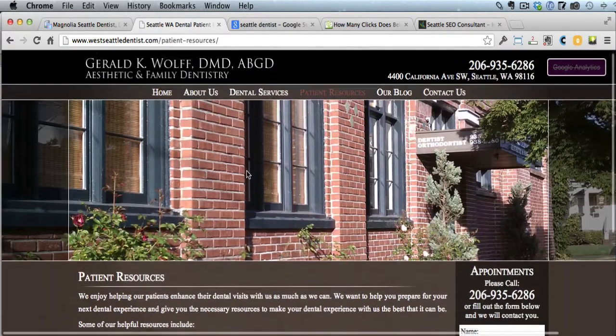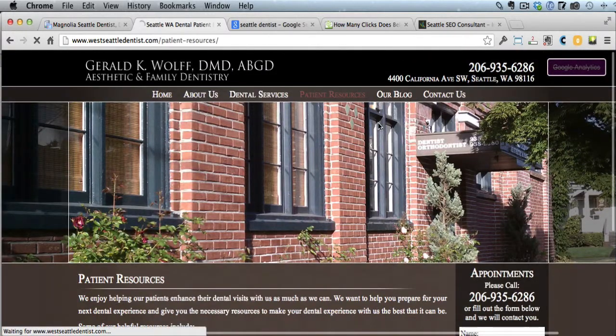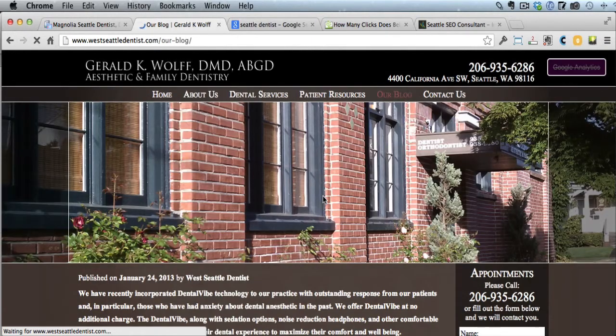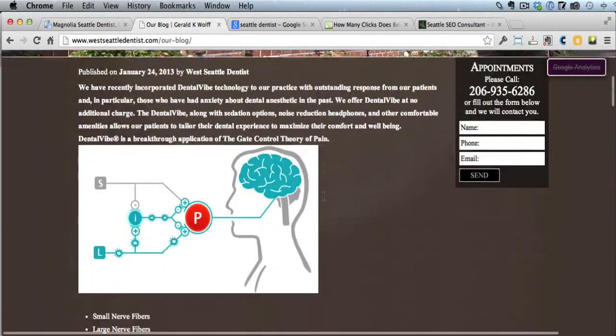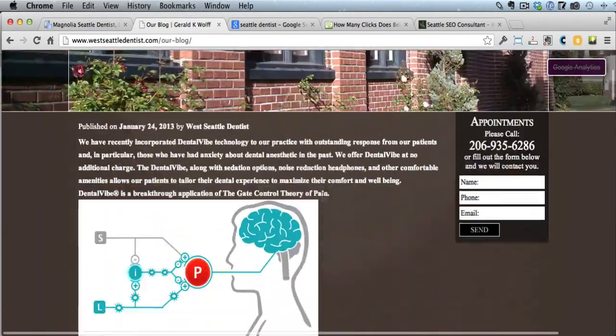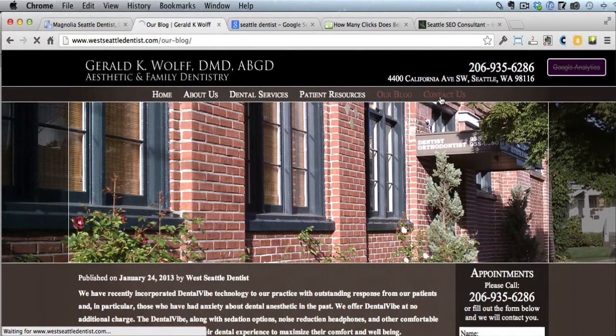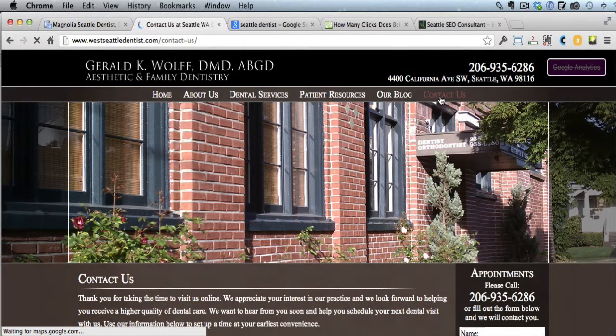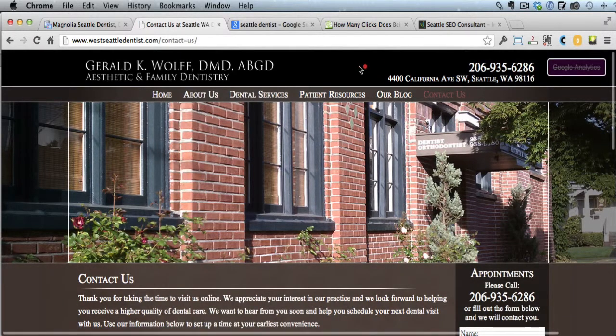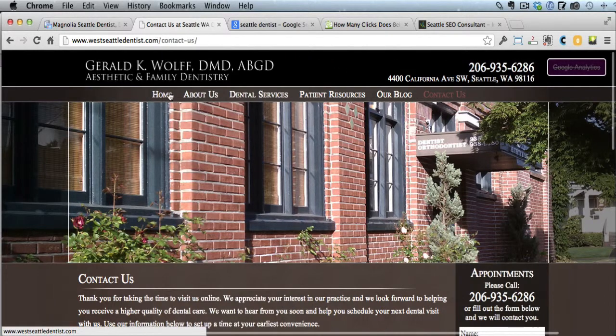They have patient resources and forms. That's good. And they have a blog. It's always good to have a blog. And then a contact us page. So pretty basic. And then up here also, a good phone number that's visible and address. So this is the site that's number one.